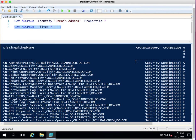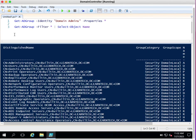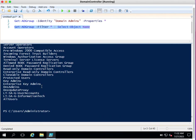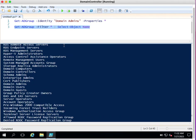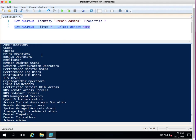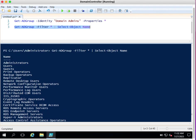Now I just want to see only the name of the group. Instead of ft I use Select-Object and specify the Name property. This will provide you a list of the groups with only the name property. We have filtered the properties by name so we can see what groups are available in the domain.